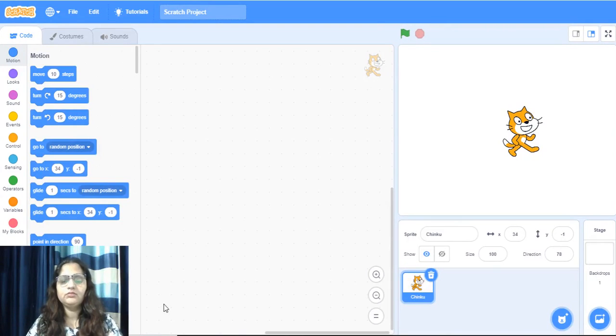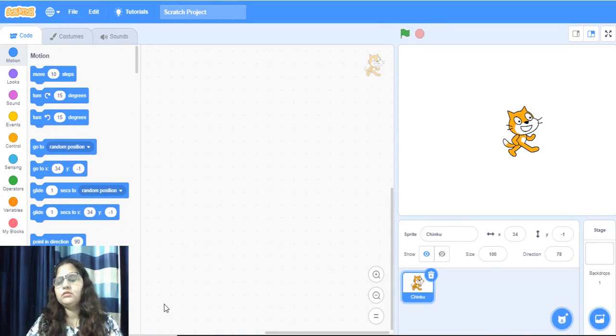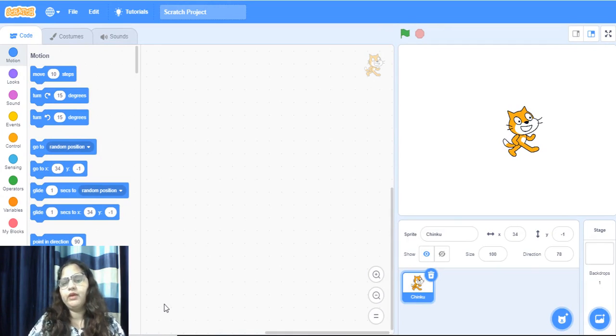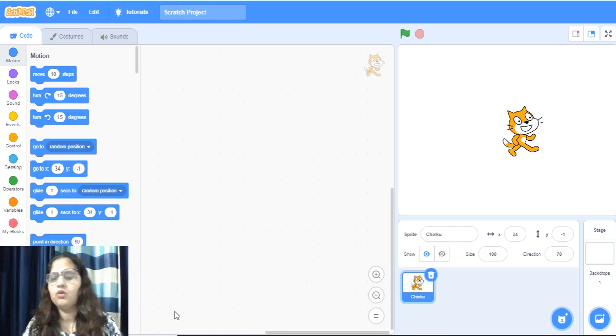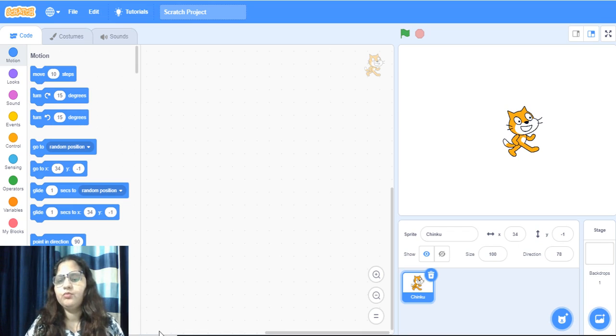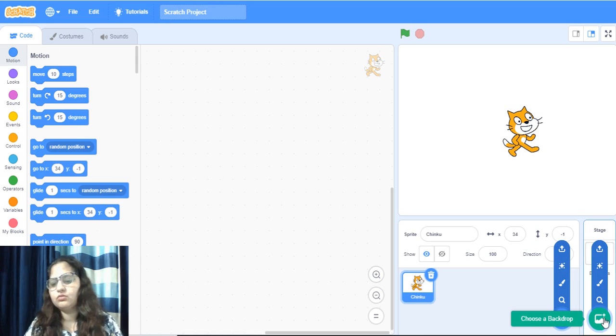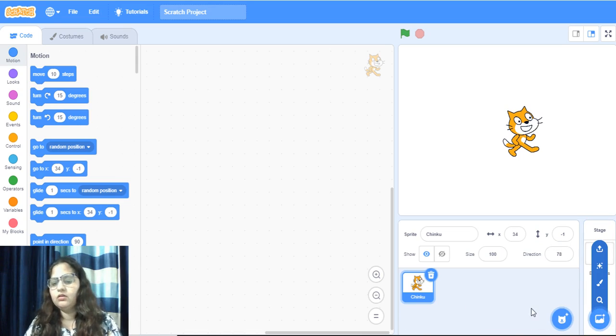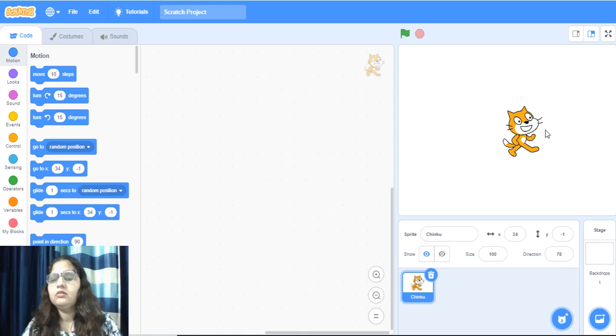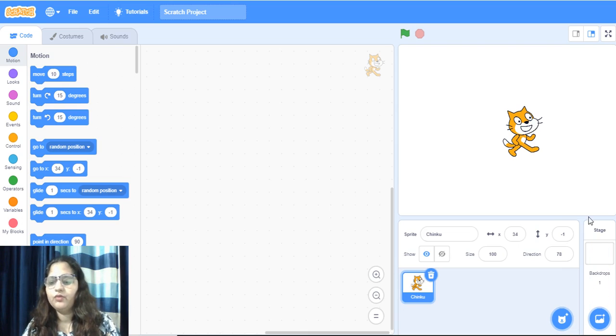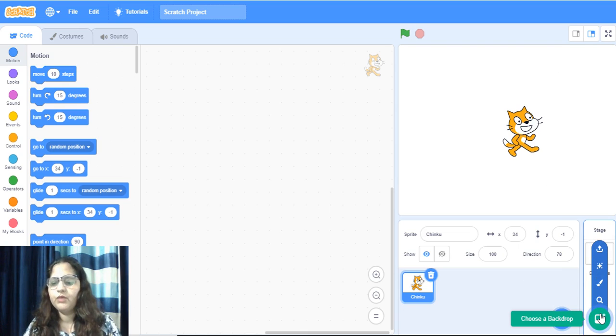Hello everyone, our today's video is about working with backdrops. Backdrop is the background of your game or story or whatever project you are going to make. So here now background is blank white. We can change it from here.